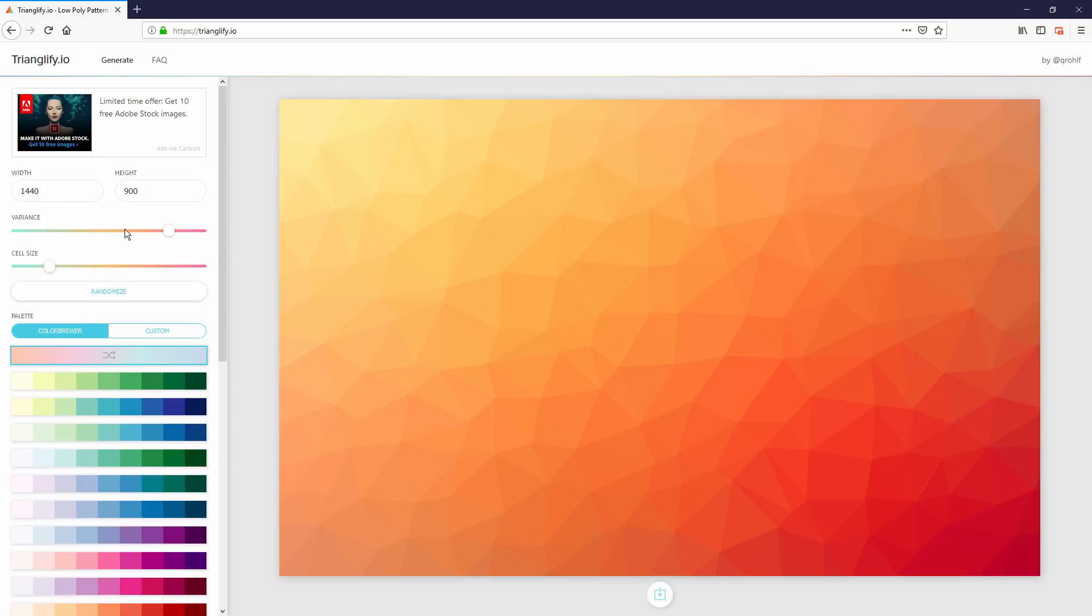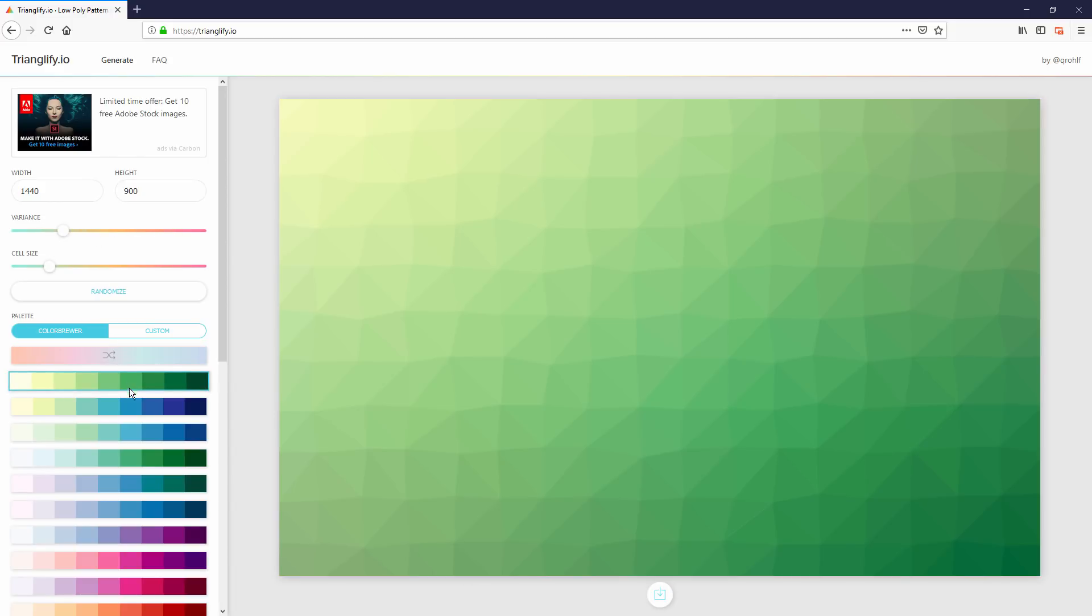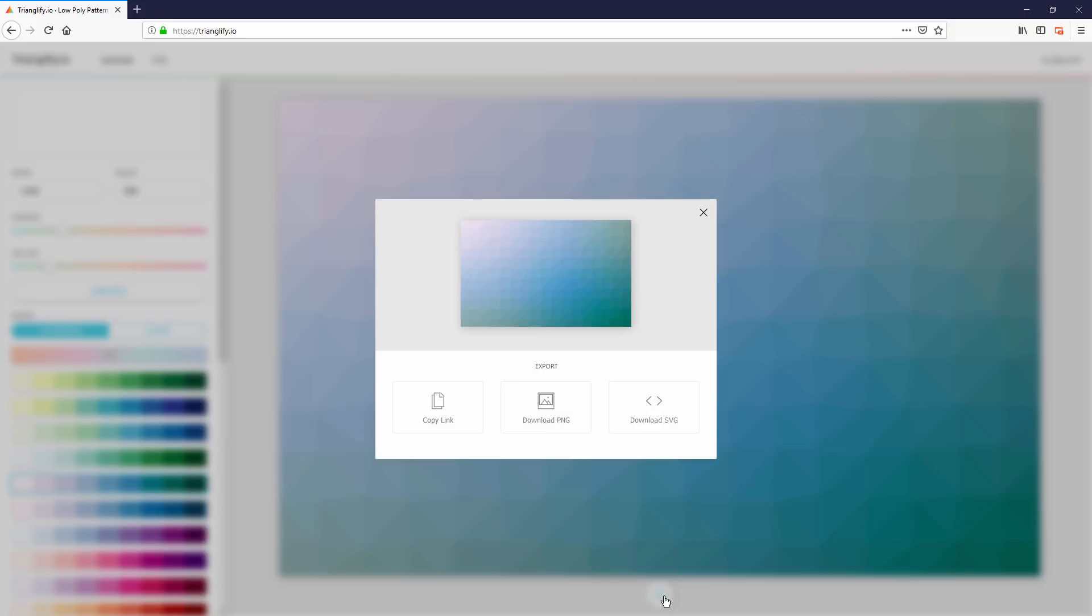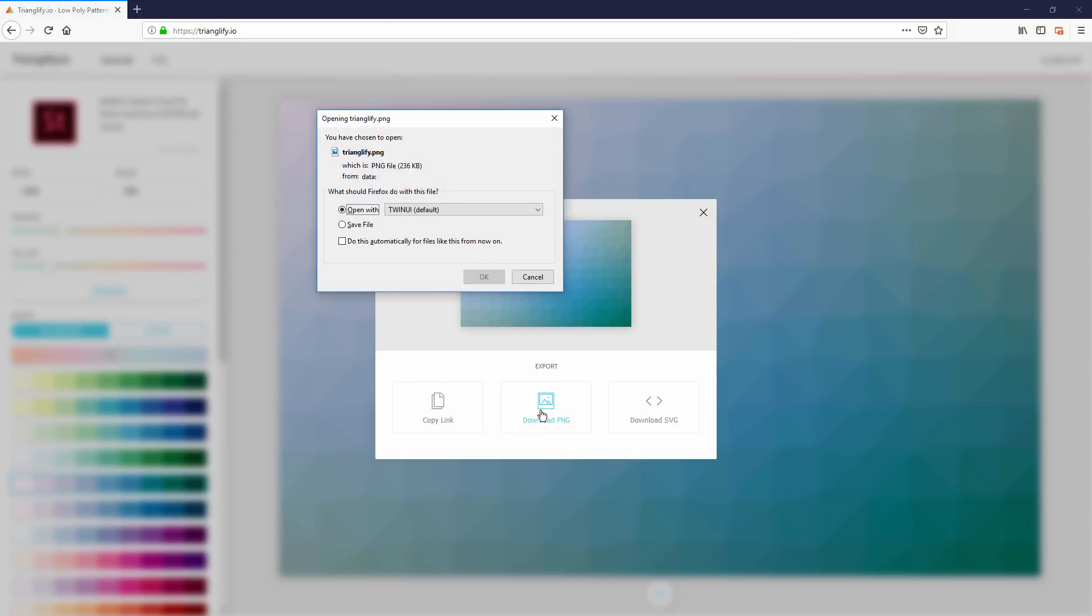Just pick the size, adjust the variance, cell size and color, and click download. You can choose between PNG or SVG file format and that's it.